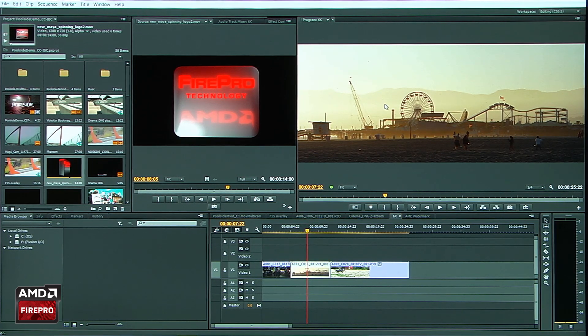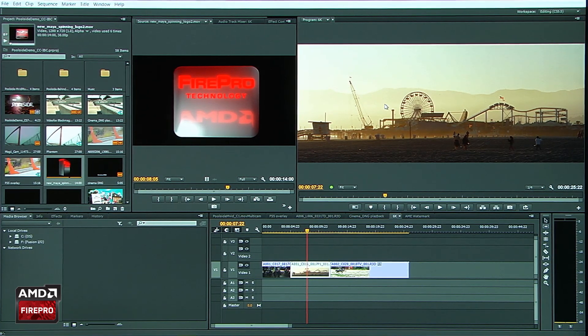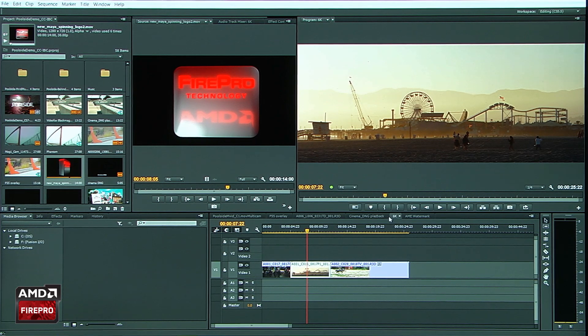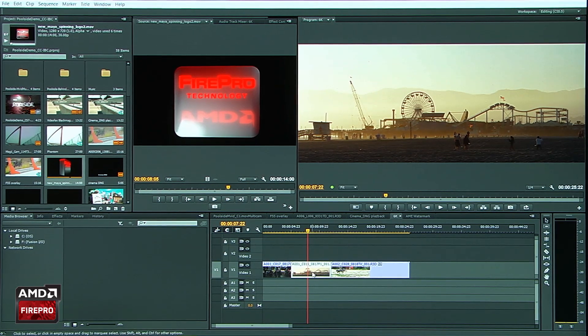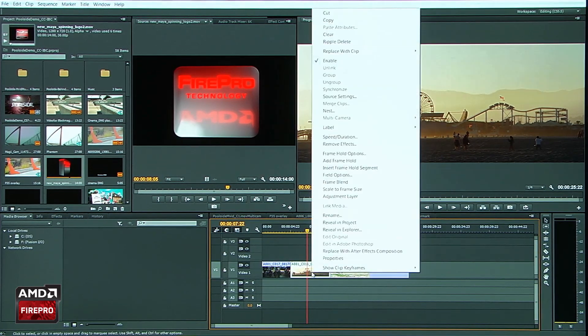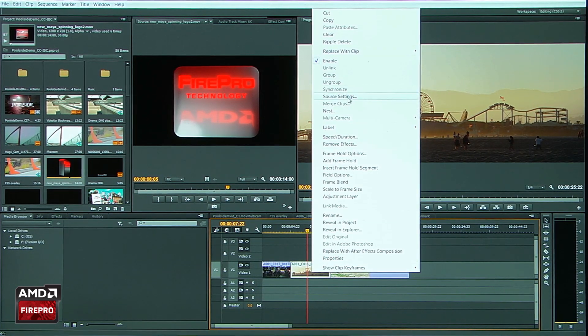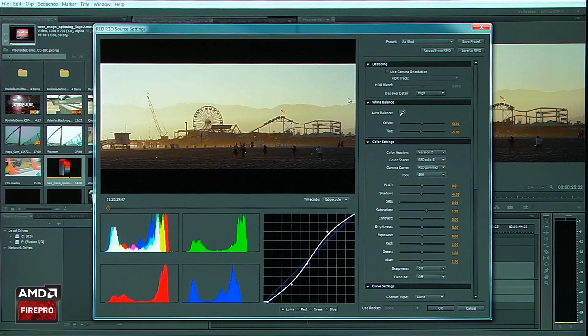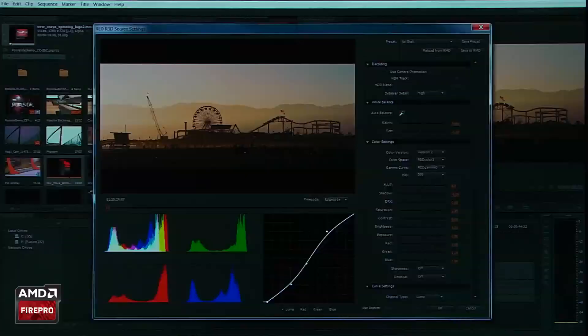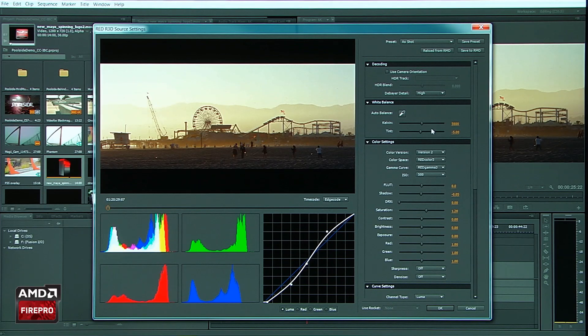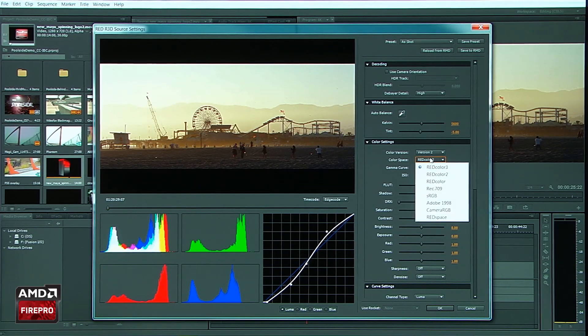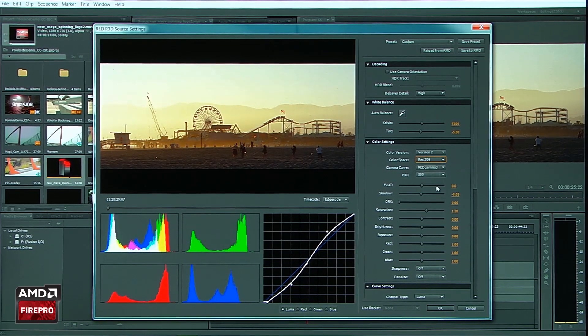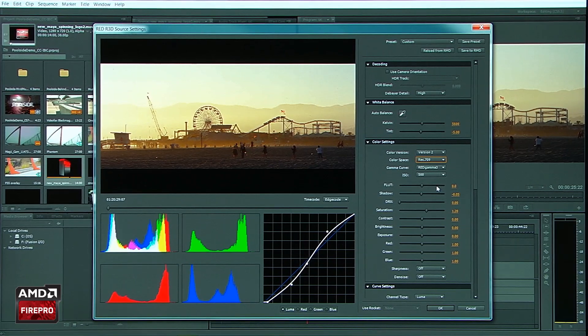So another great feature that we've always had in RED and, of course, works in this mode as well, is direct from the timeline now, I can go up to RED Source Settings and be able to control all the different things that I might want to control for this image. So in this particular case, I might want to change the color space and a working color space to REC 709.